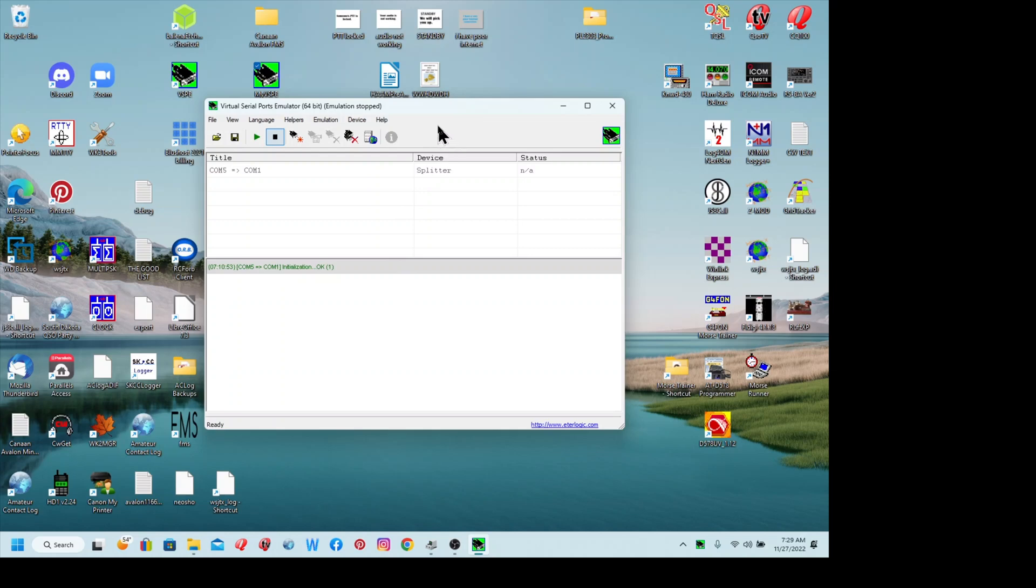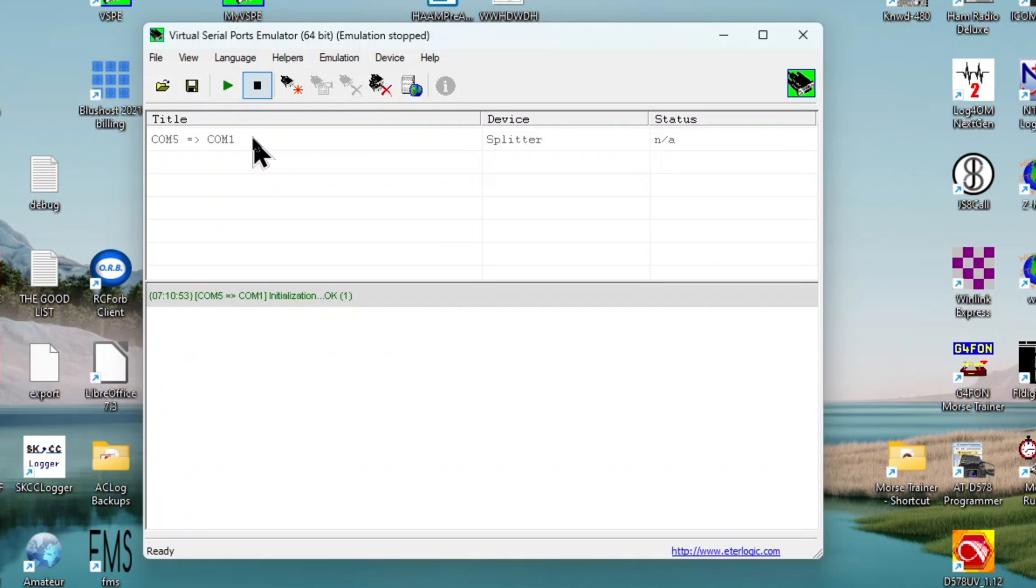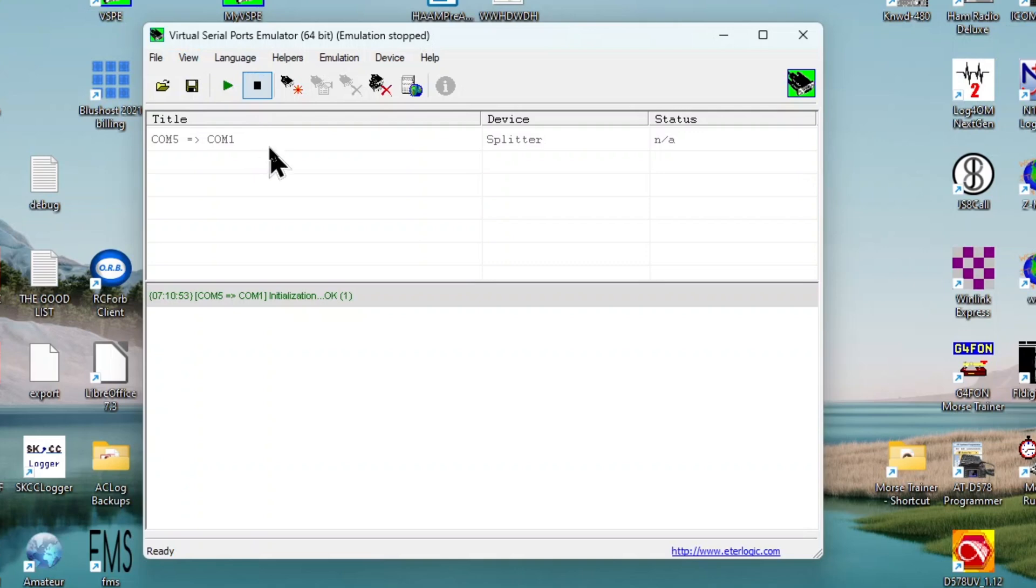I went through a virtual serial port emulator in that first video, and I do have a video out on getting this set up and installed. One thing that I wanted to point out, though, for it to work with AC Log, for WF View to work with AC Log and work the way I want it, I want to be able to send CW and I want the two programs to be able to control the radio.